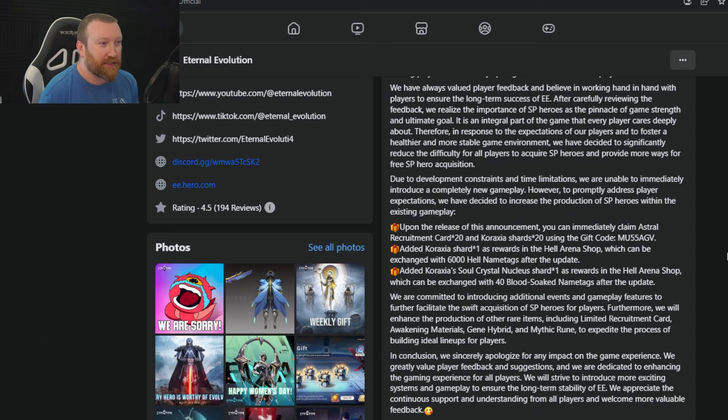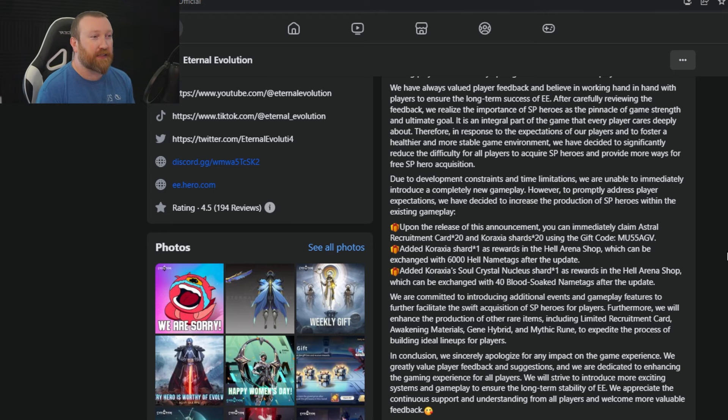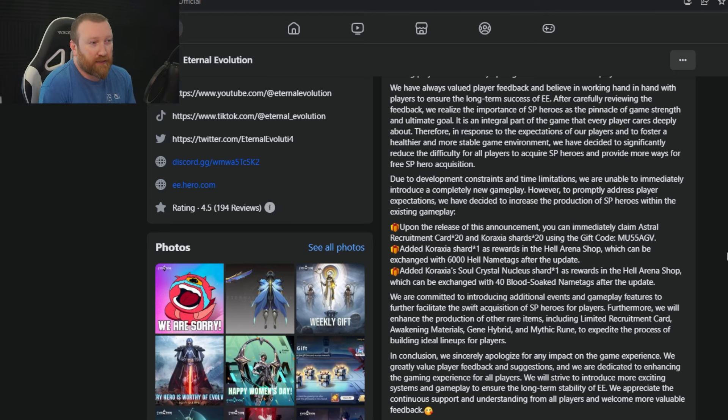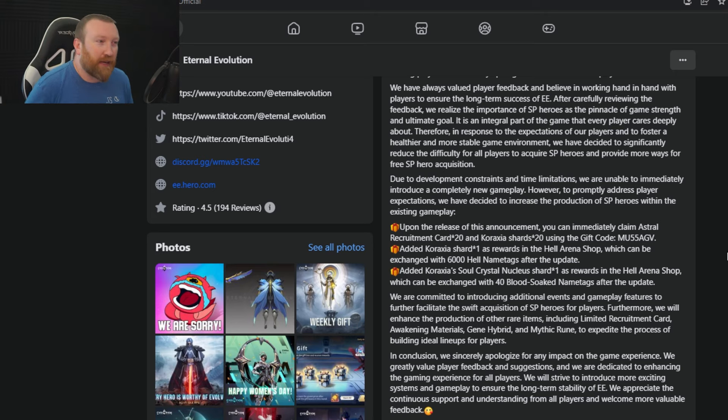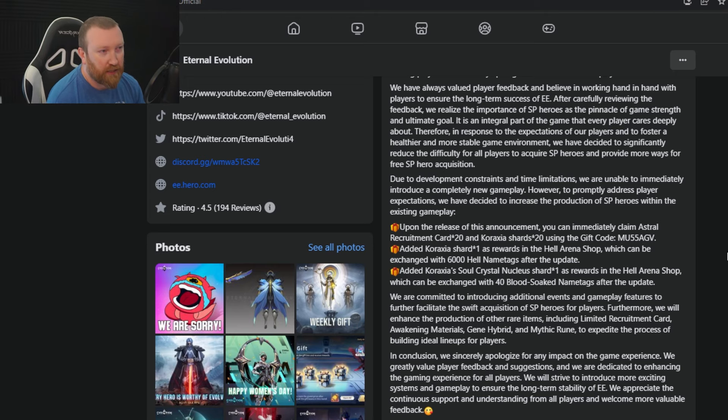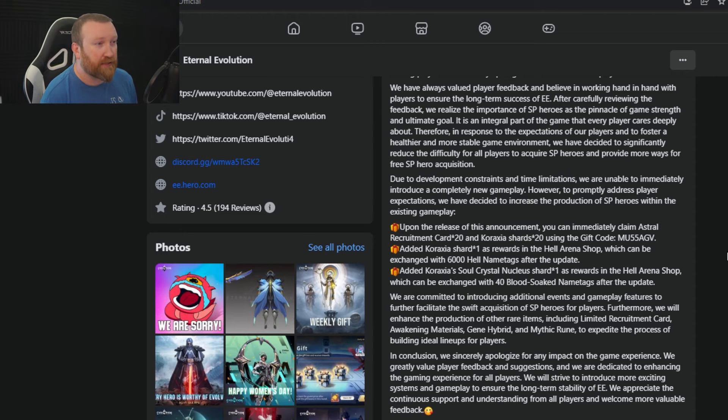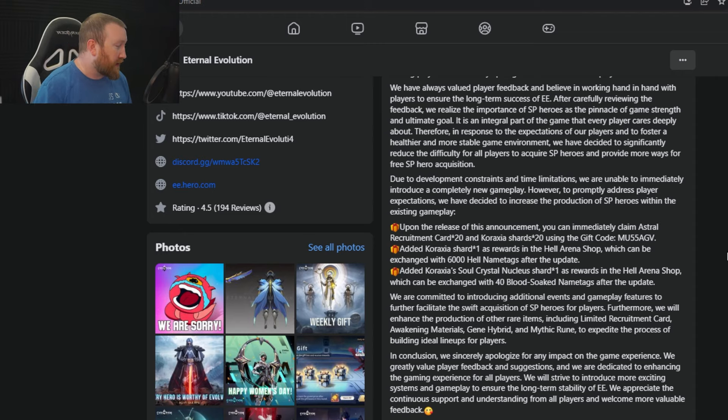All I do know is start saving those up. It says we are committed to introducing additional events and gameplay features to further facilitate the swift acquisition of SP heroes for players. I mean, there's one thing that could have been really easy, but we'll talk about that in a minute. Furthermore, we will enhance the production of other rare items including limited recruitment cards, awakened materials, gene hybrids, and Mythic Runes to expedite the process of building heroes. In conclusion, we sincerely apologize for any impact on the game experience.